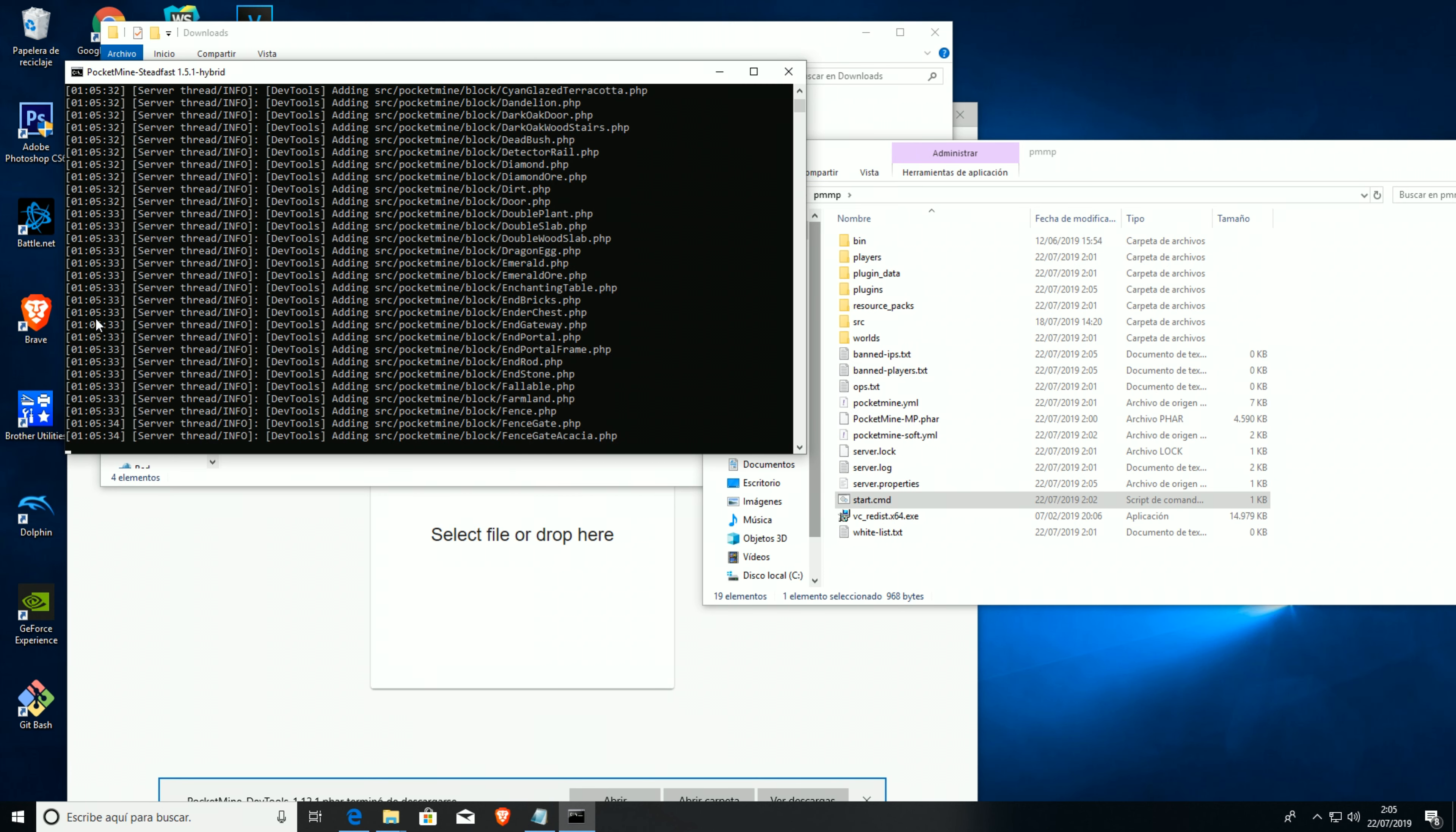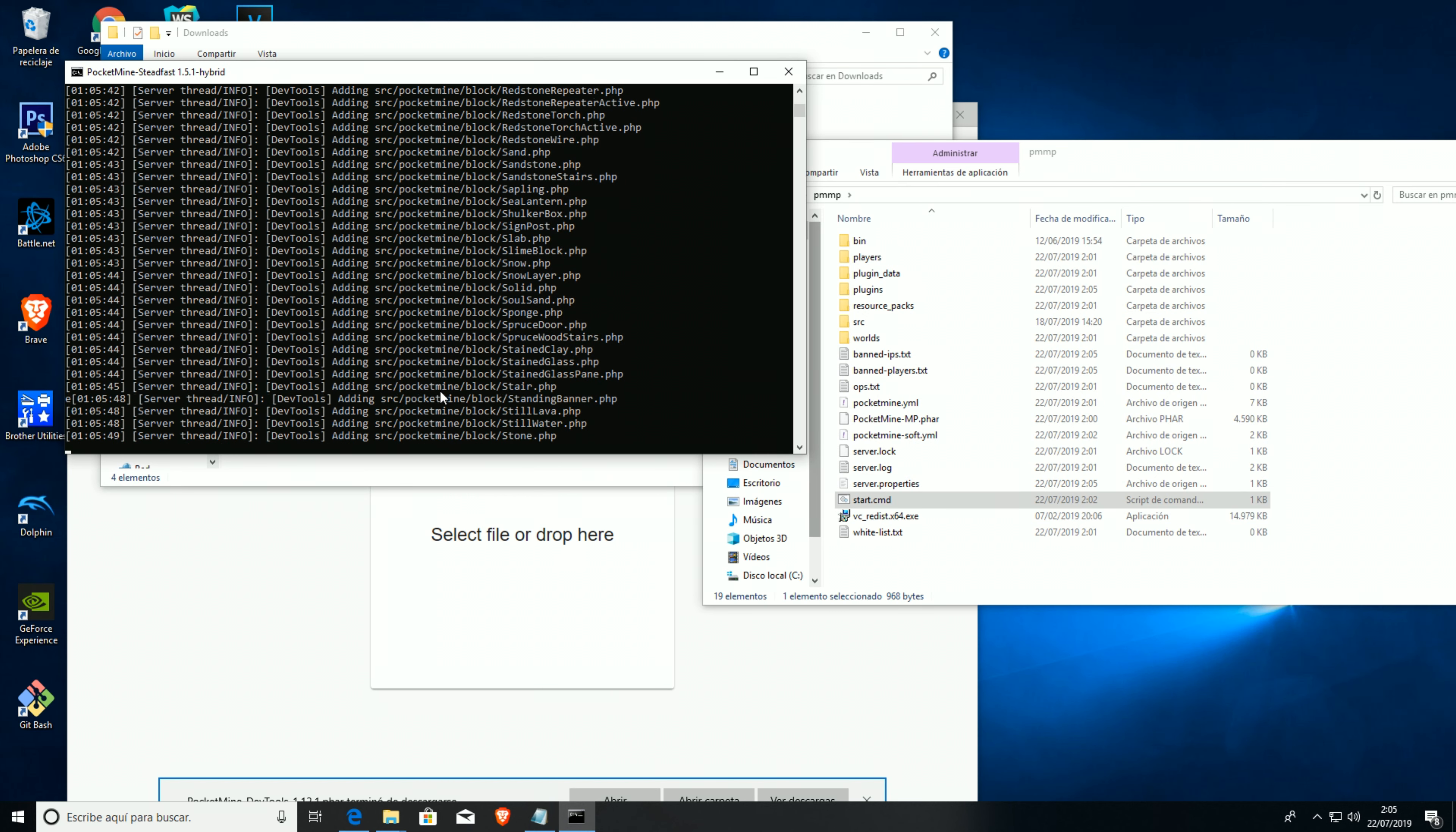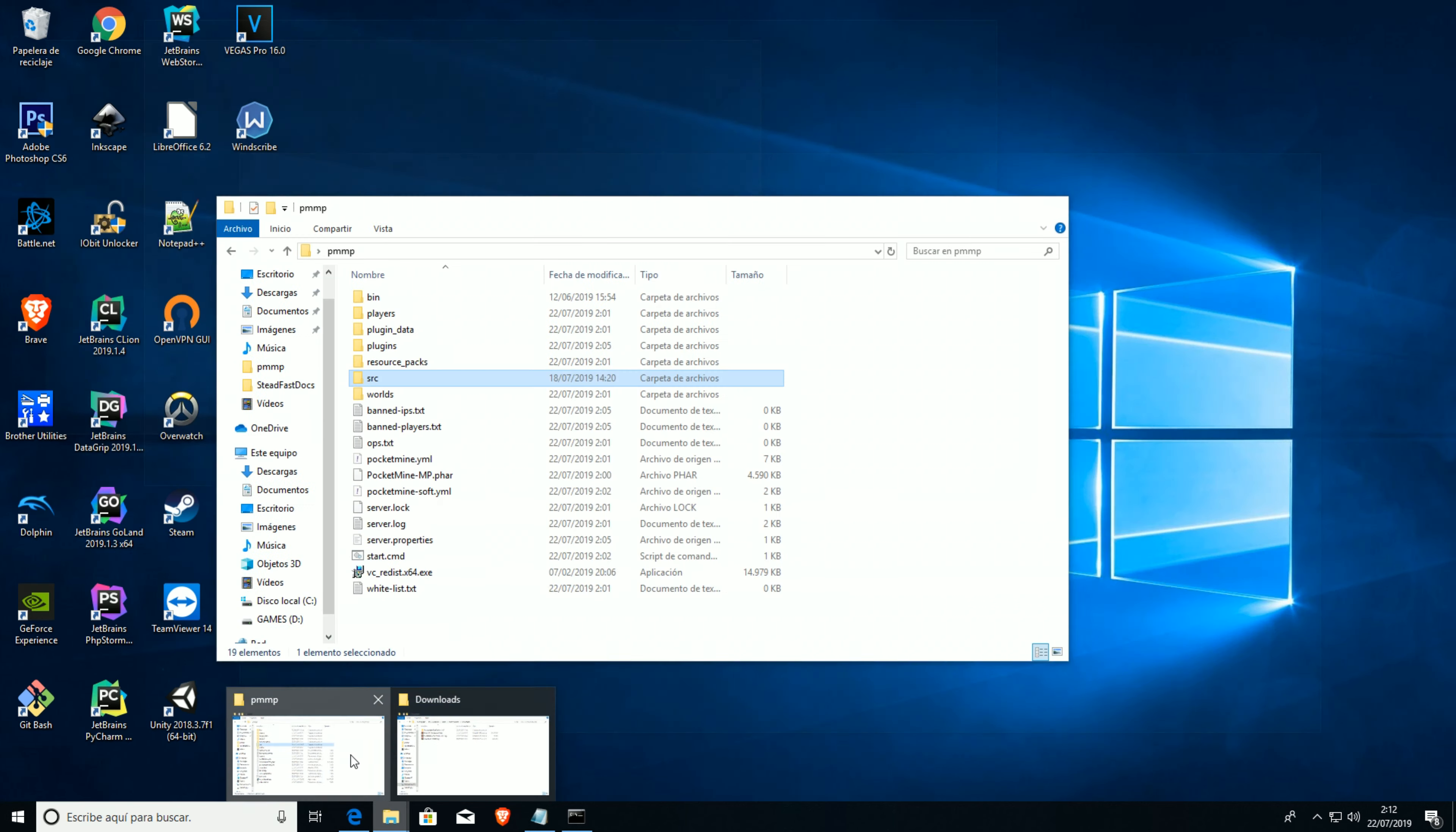This will just make a steadfast.phar file so we can use it in other servers also. Now it's compressing everything, as you can see over here. Sorry for that, it's compressing everything in the phar file, and this will take quite a while. Last time it took about two minutes or so. I'll be back in some minutes when this is finished.